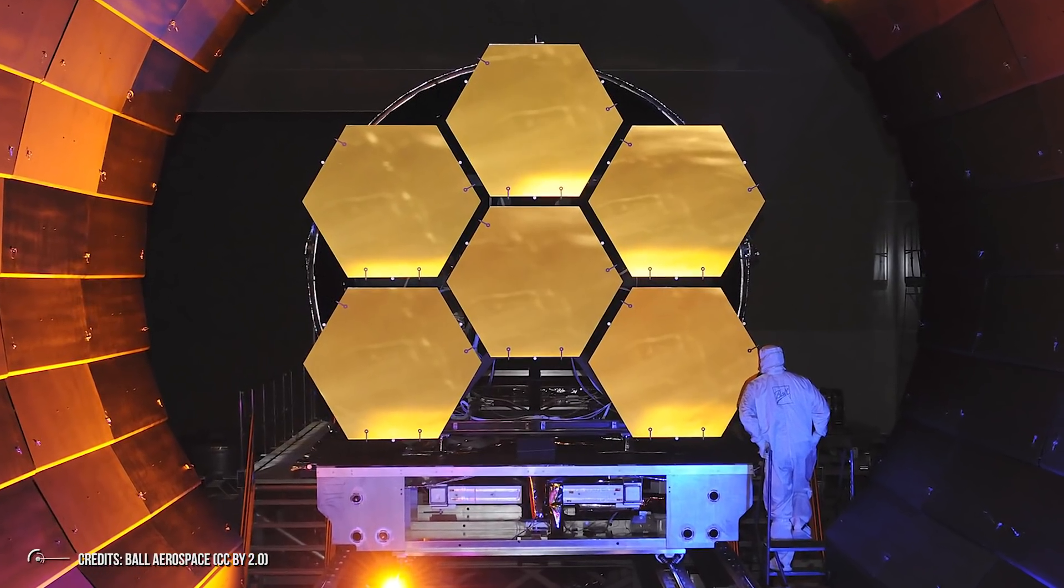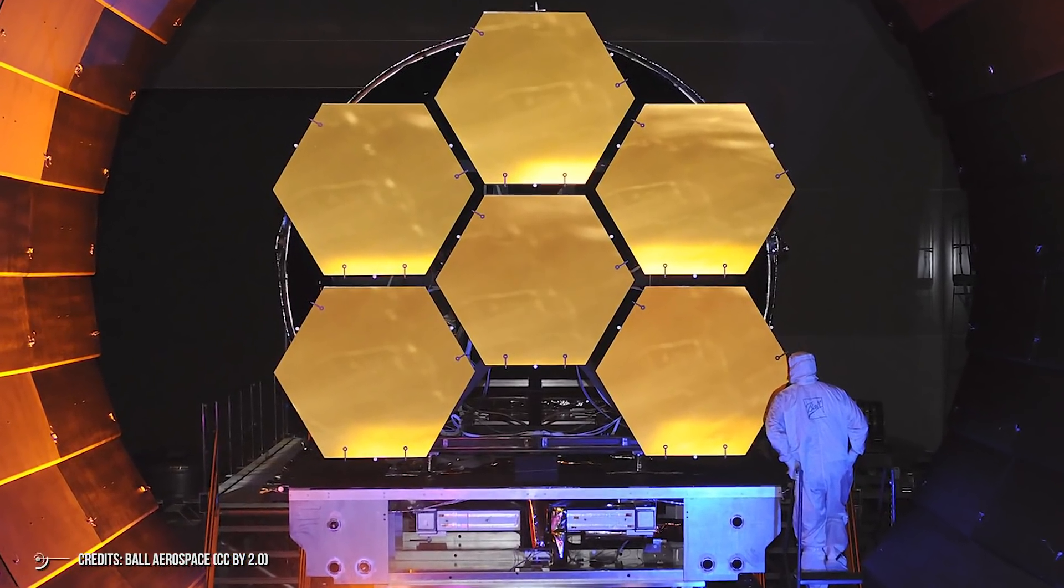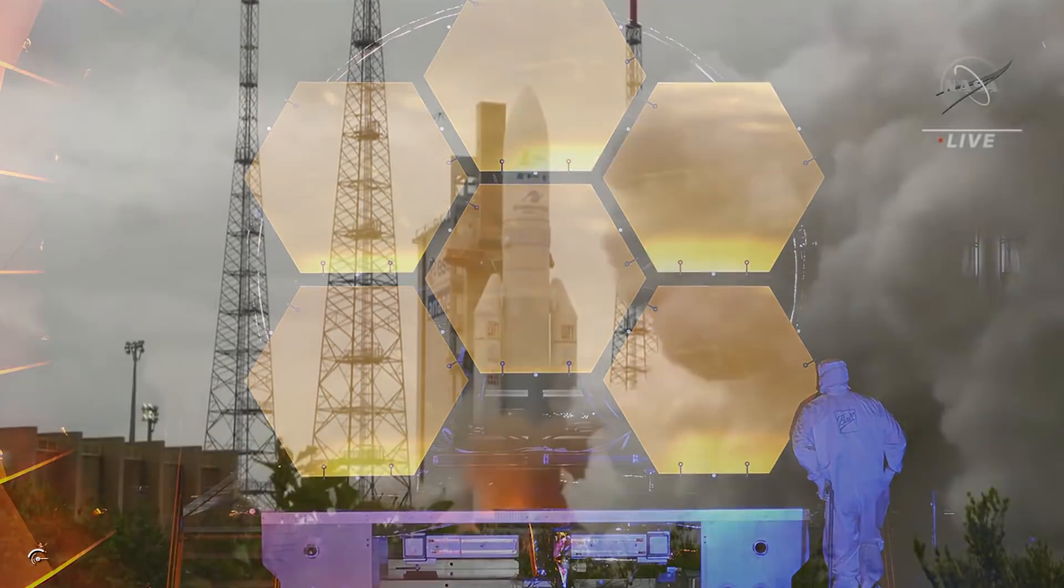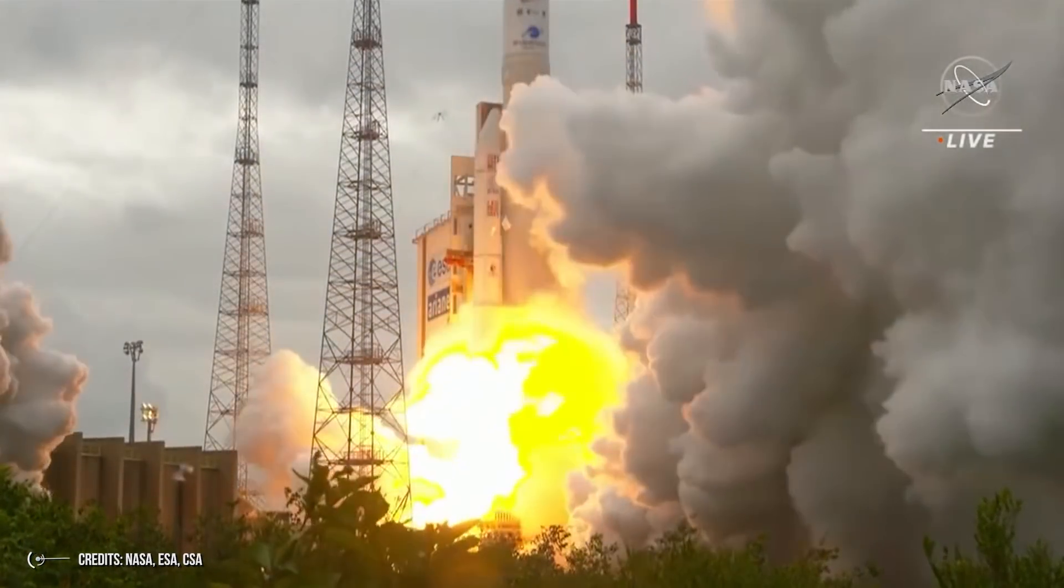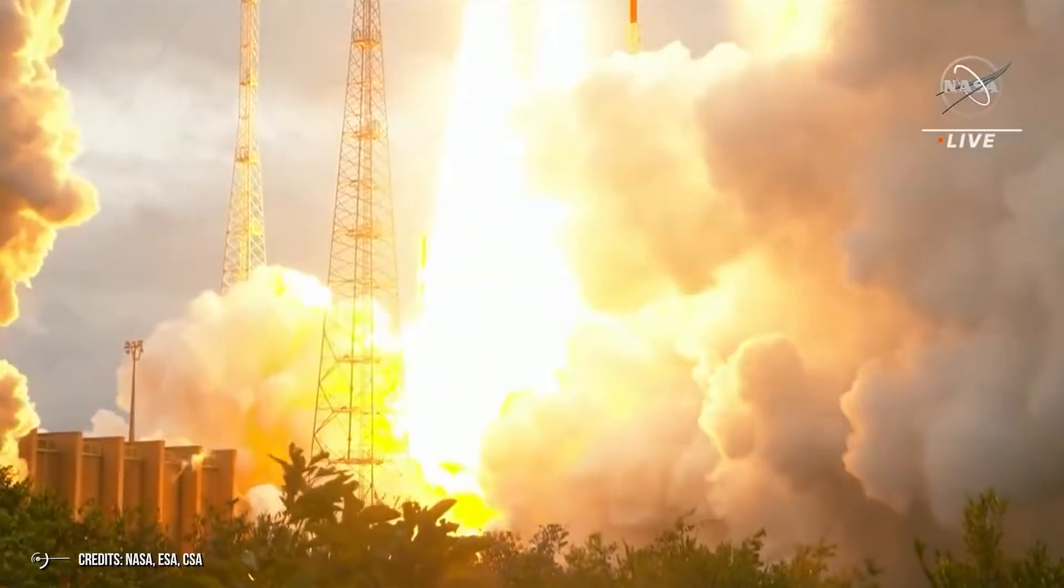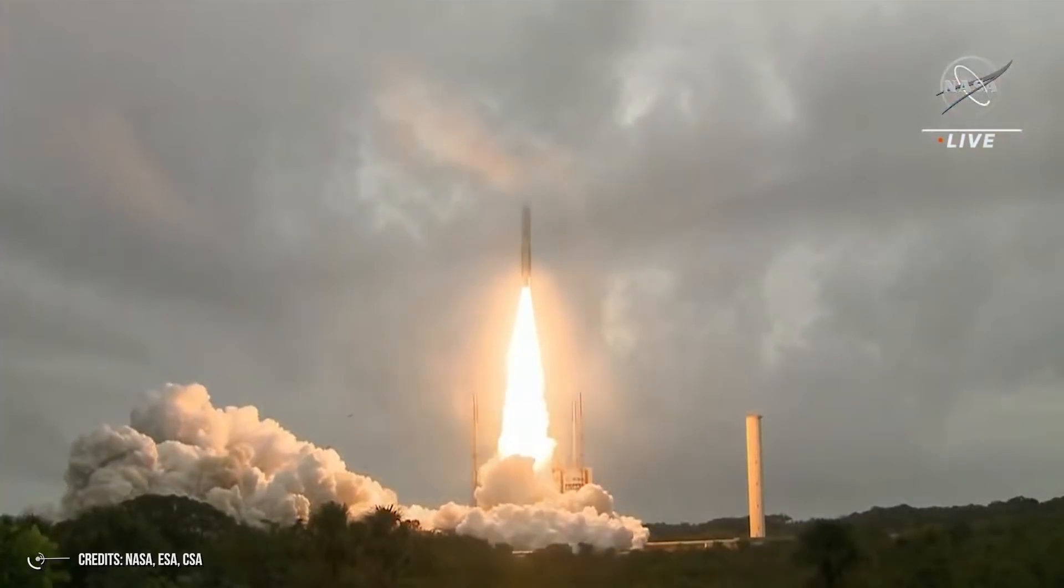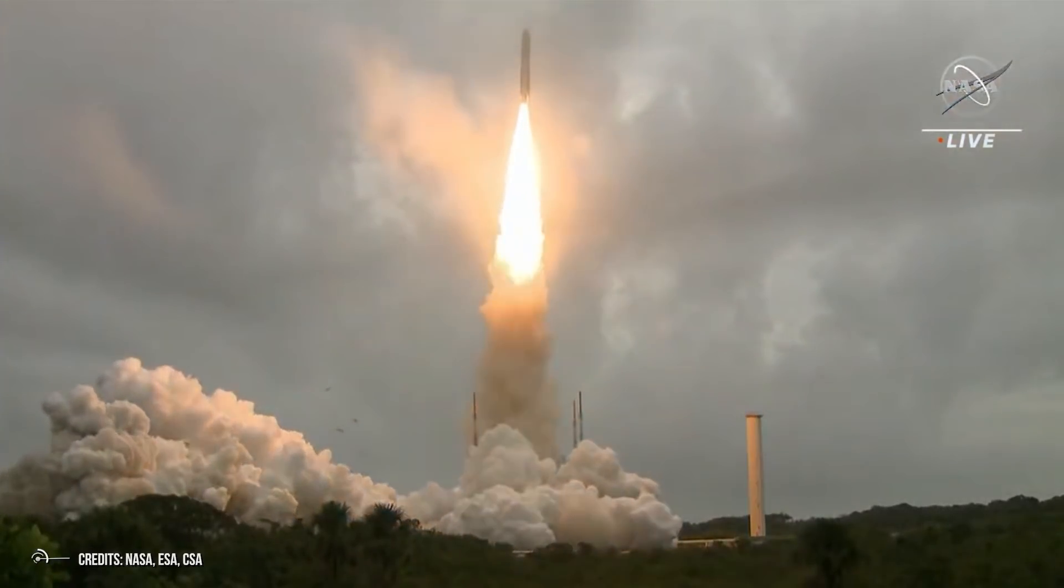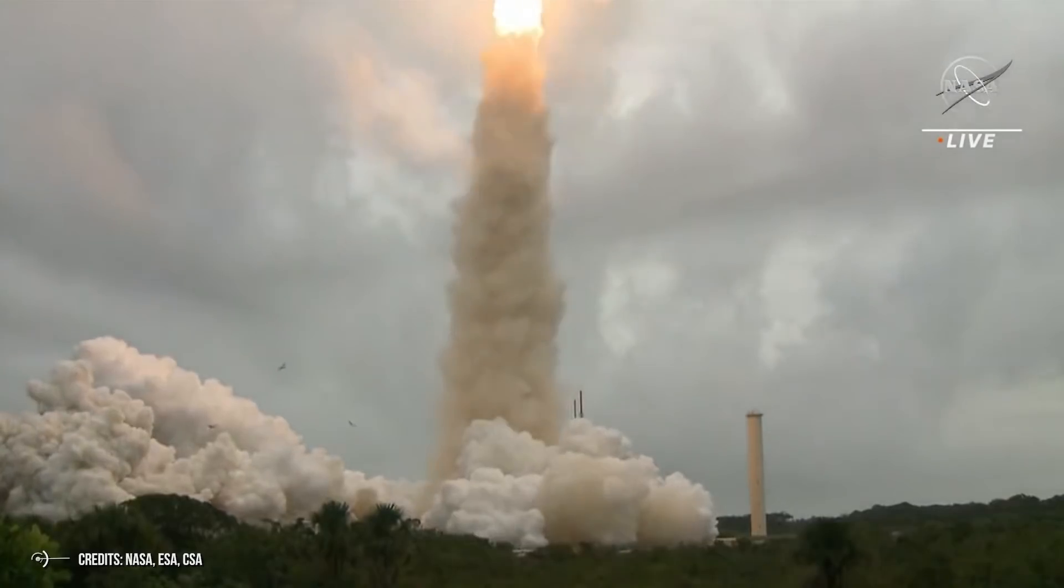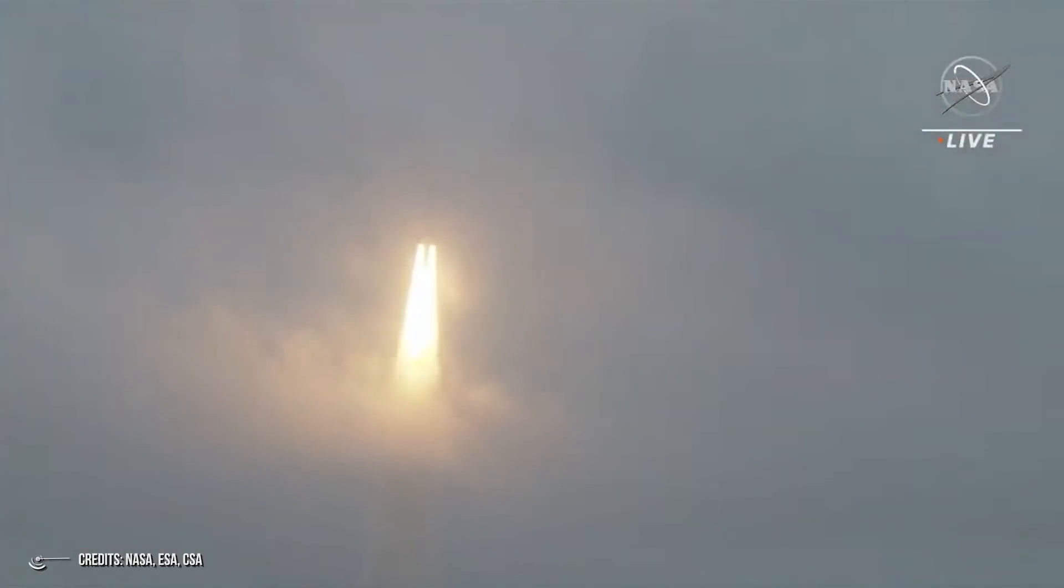The James Webb Telescope is one of the most complex endeavors humans have ever attempted. It cost NASA about $10 billion to build and consumed countless personnel. Despite multiple delays and cost overruns, the James Webb Telescope finally launched on December 25, 2021, making it the most complex and powerful telescope ever made.